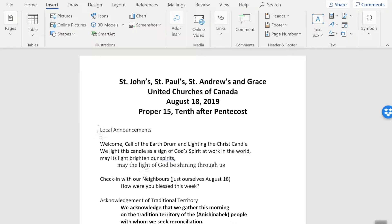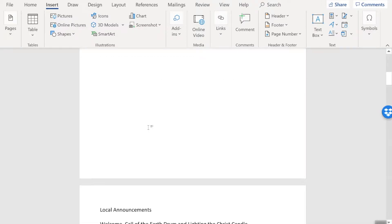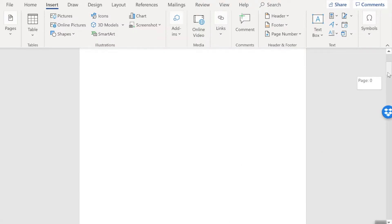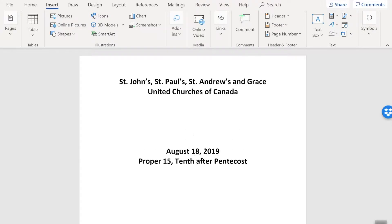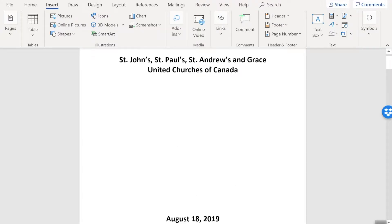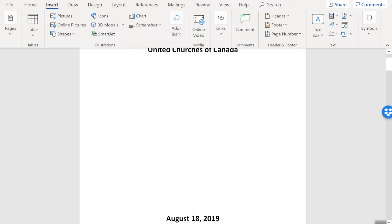And I want to move the stuff from local announcements on down to page one. That way we're just going to have the title and the date on the cover. So I'm going to do that by putting my cursor at the beginning of local announcements, holding down one of the control keys on my keyboard and just tapping the enter key. That's forced everything from my cursor's position onto a new page. So it's now on page one. And my cover, which is an unnumbered page, will have just the information about the churches that it represents and the date. I need to create a bit of space, so I'm going to click after the word Canada and press the enter key a few times to move that down the page a bit because I want a space where I'm going to add a picture.